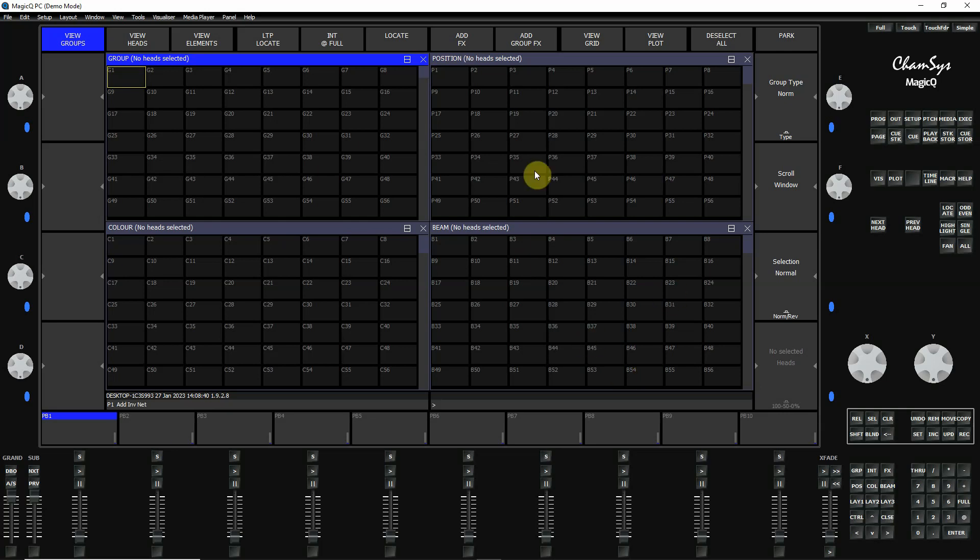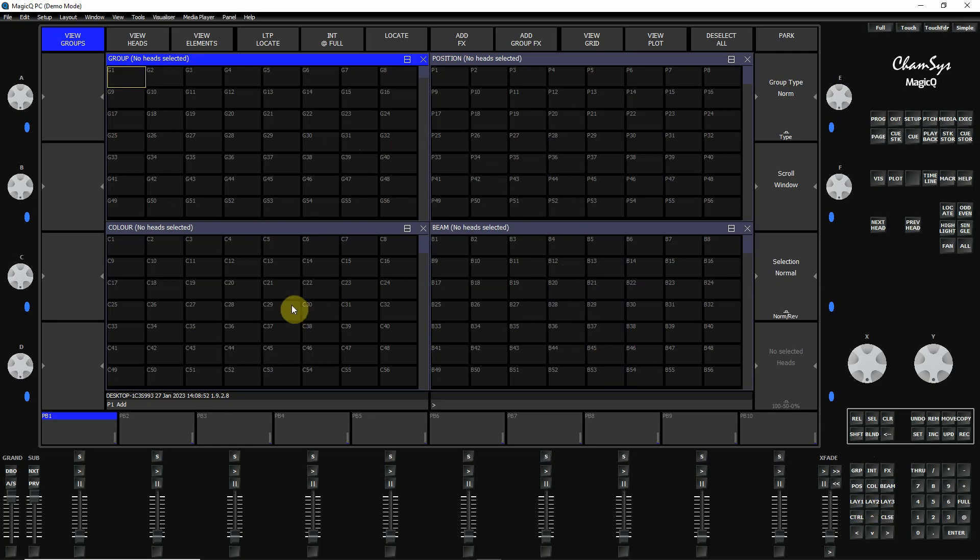You can bring windows up in any style that you would like. What I'm showing you here is a pre-programmed layout that they did. By pressing the Layout 1 button, it will bring up this particular window, which shows some groups, some positions, some beams, and some colors. Generally this is called palettes.